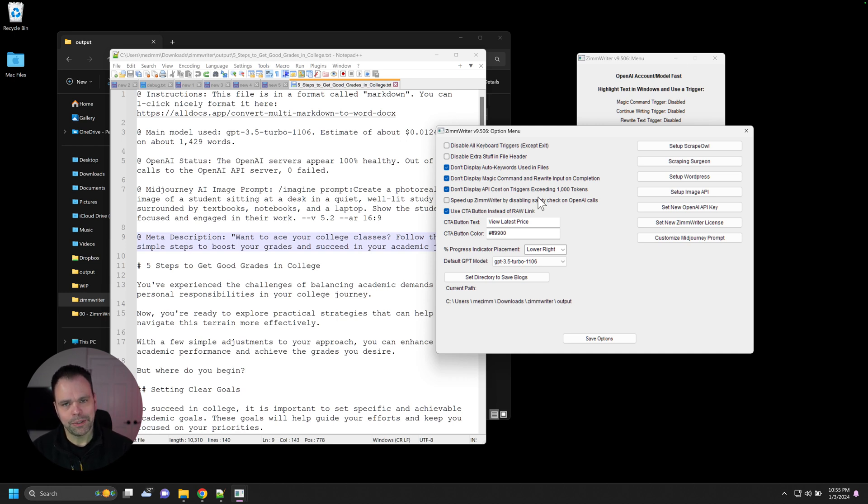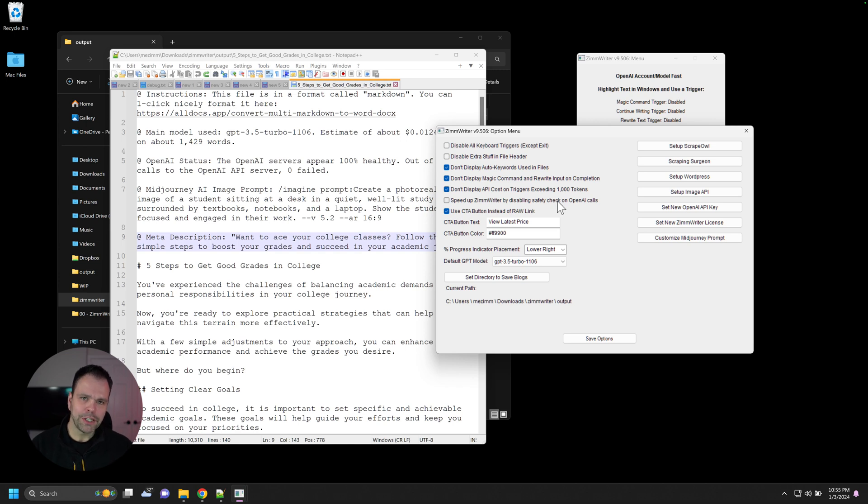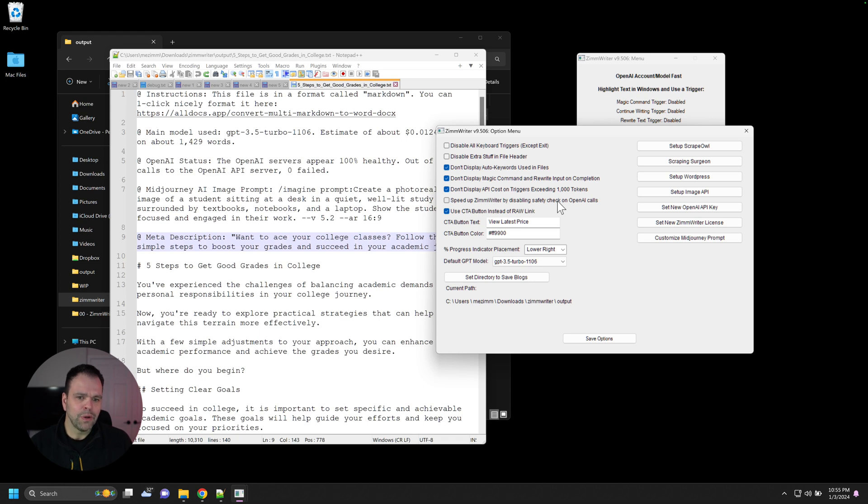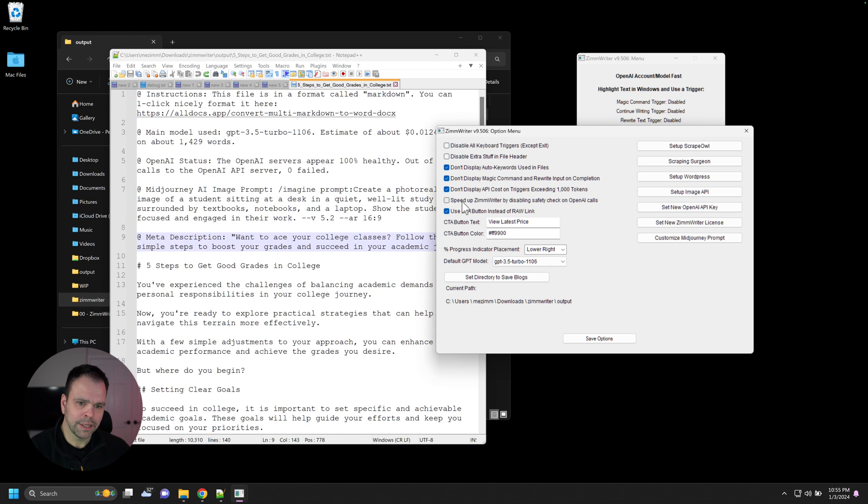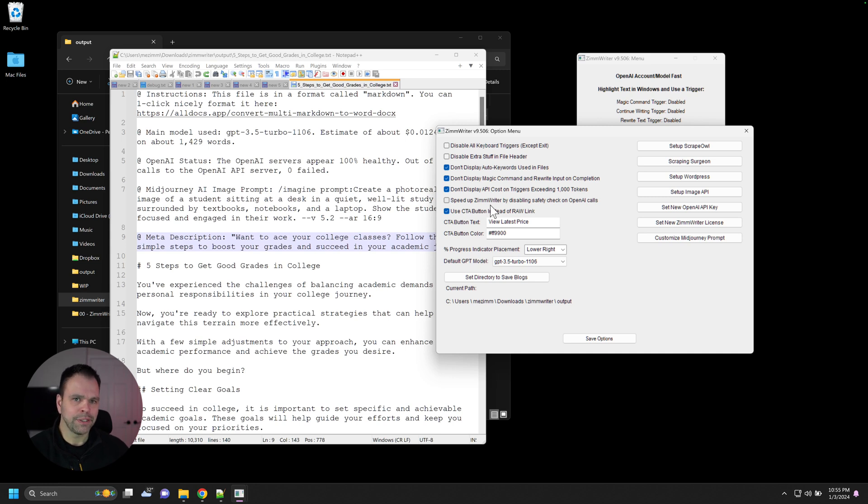And if you try too many times to generate that kind of stuff, they'll block your API account. Virtually all of the calls that ZimWriter makes to OpenAI first pass through their safety check. And it's completely free and it doesn't really take up a lot of time. So it's highly recommended to leave this as default, which is unchecked. And that way everything will first pass through those safety checks first to make sure that OpenAI considers it safe to generate.